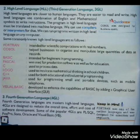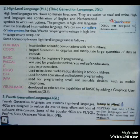Some commonly known high level languages are: Fortran, COBOL, Pascal, C++, Java, and Visual Basic.